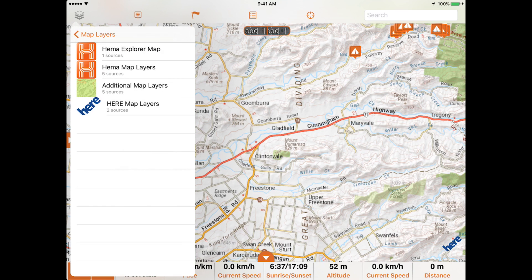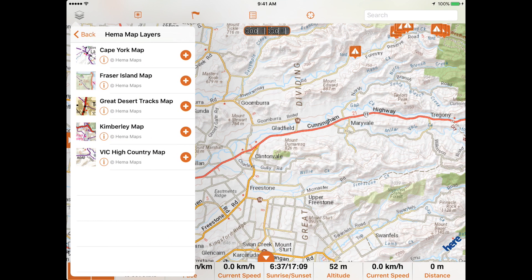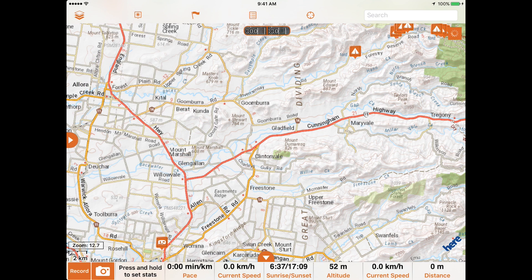Below the HEMA Explorer map is a category called HEMA Map Layers. These are digitized HEMA print maps which were available as in-app purchases in previous versions of HEMA Explorer. Now that the HEMA Explorer map is available within the app, these regional maps are available as free downloads for all app users. Tapping the plus icon will download the map to your device and it will then appear in your available layers.